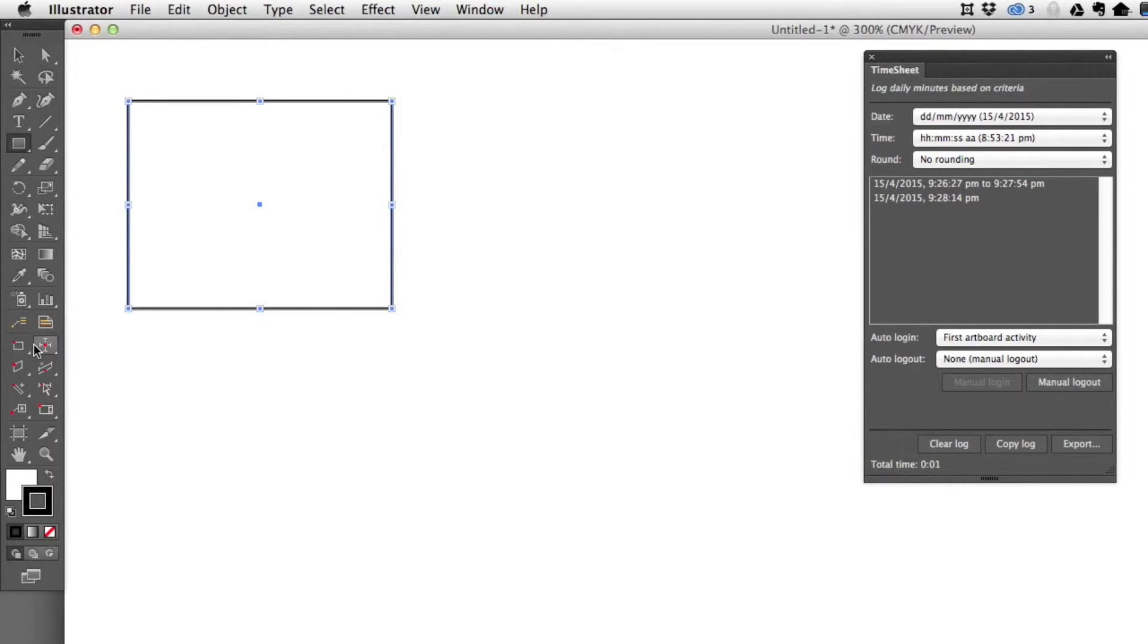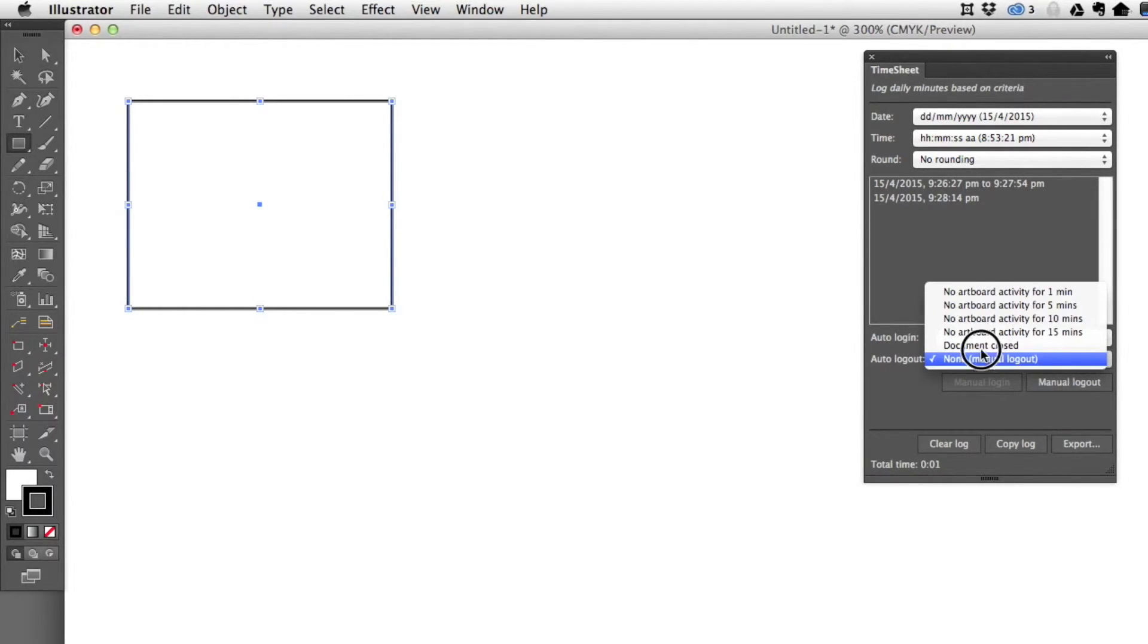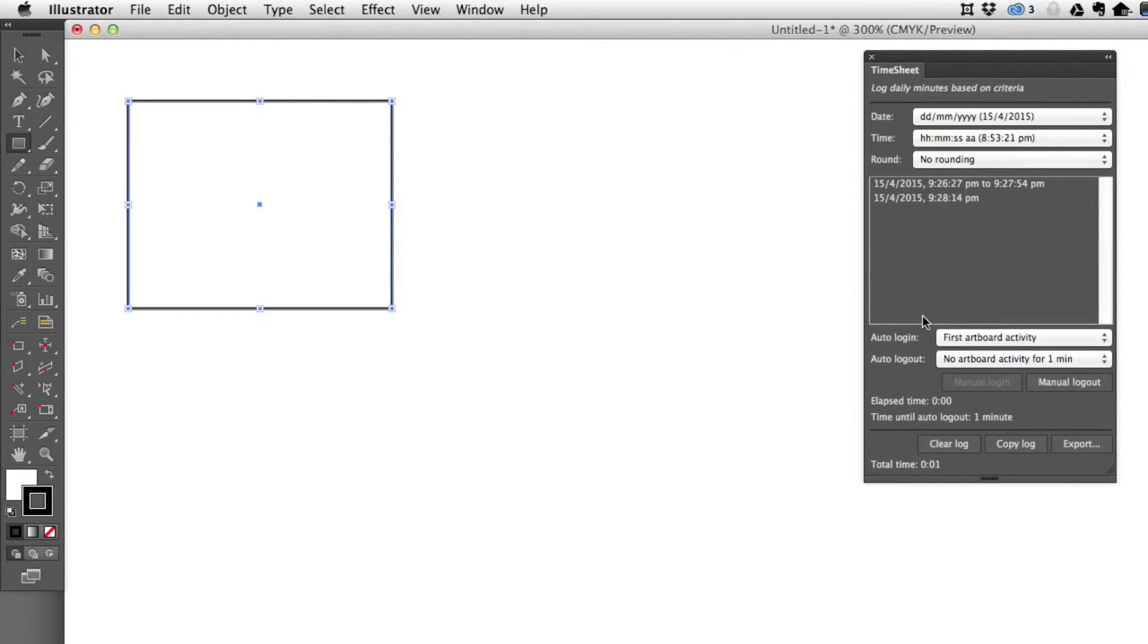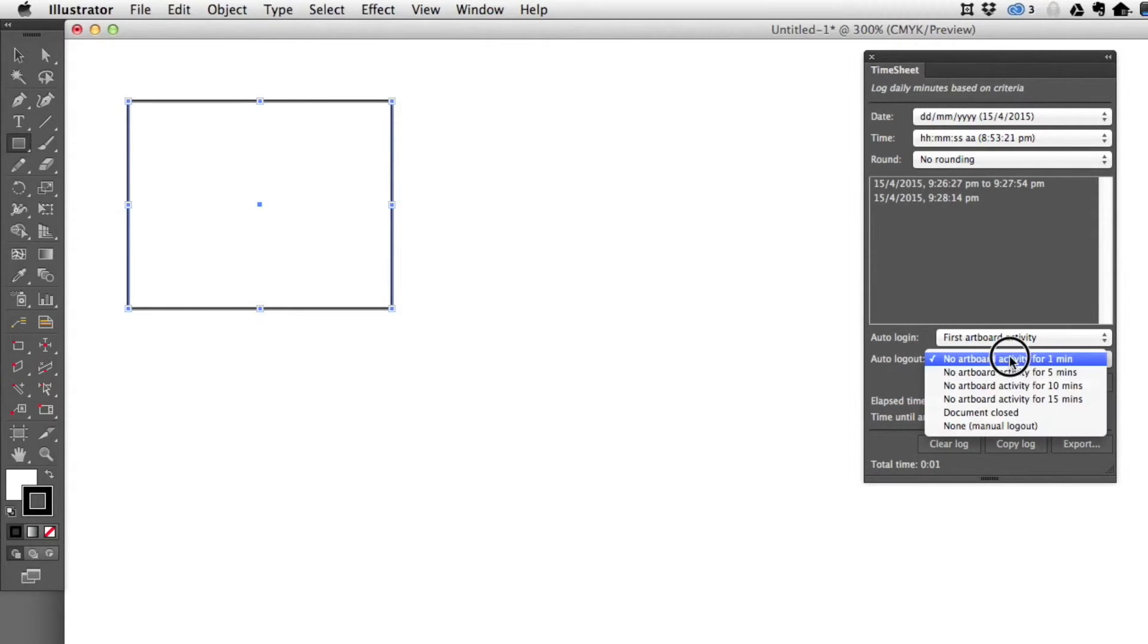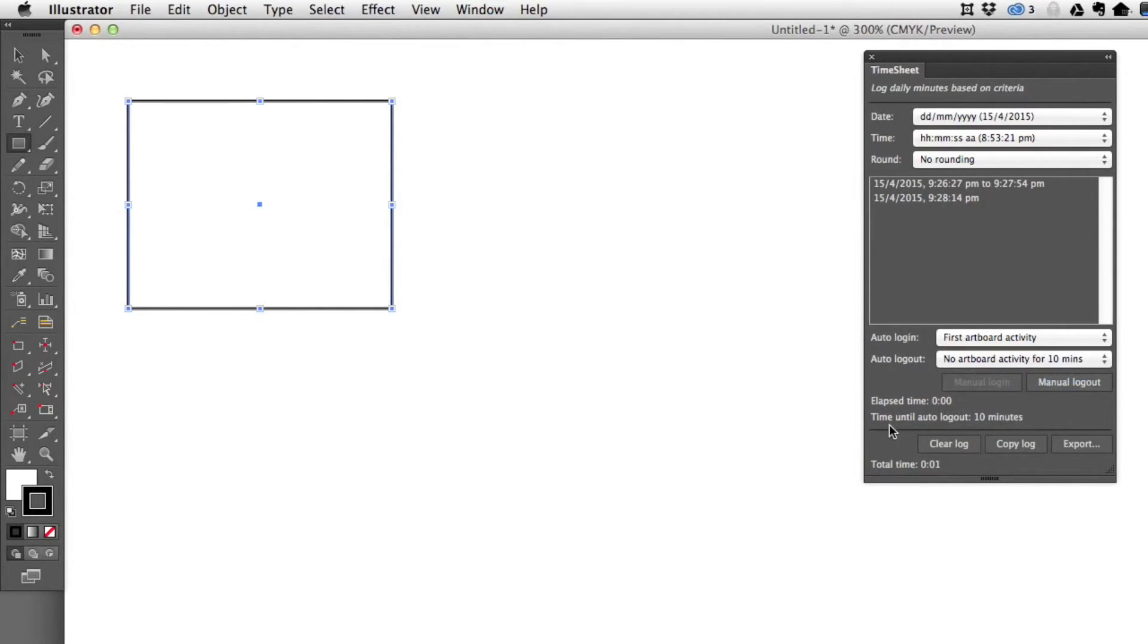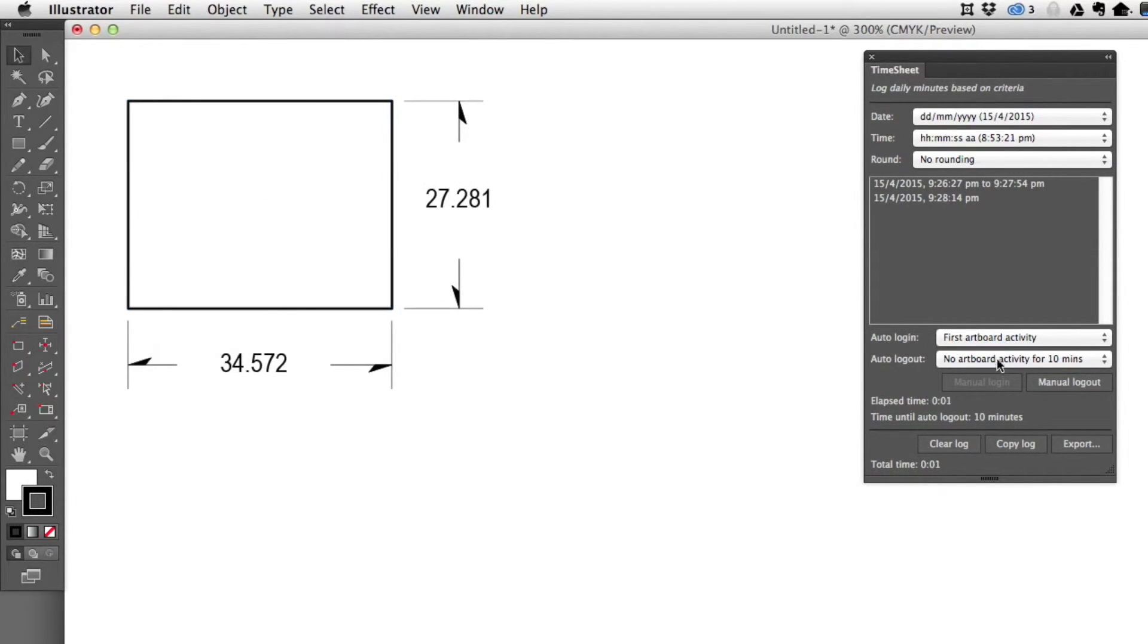As I continue to draw, this is still on auto logout, but I could say when there's no artboard activity for one minute, for instance. It's going to show me the elapsed time and time until auto logout. If I set it for 10 minutes, you'll see it's 10 minutes until it automatically logs out.